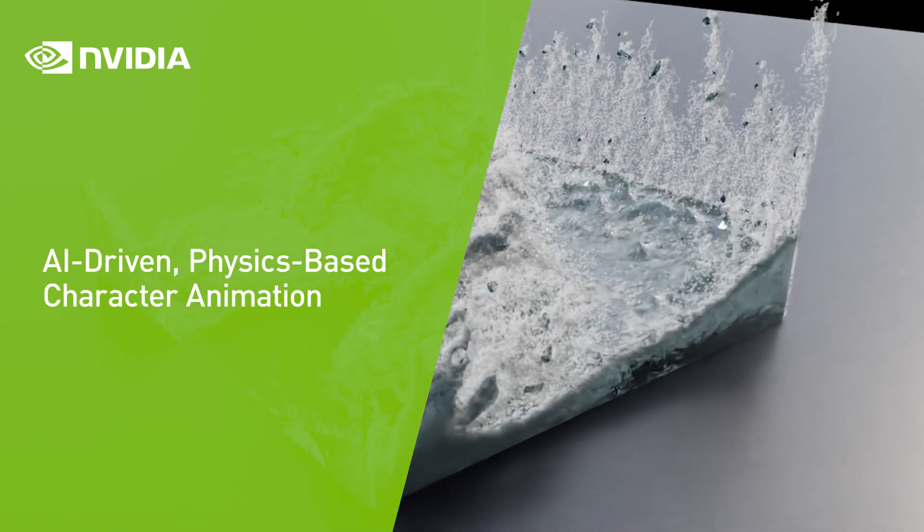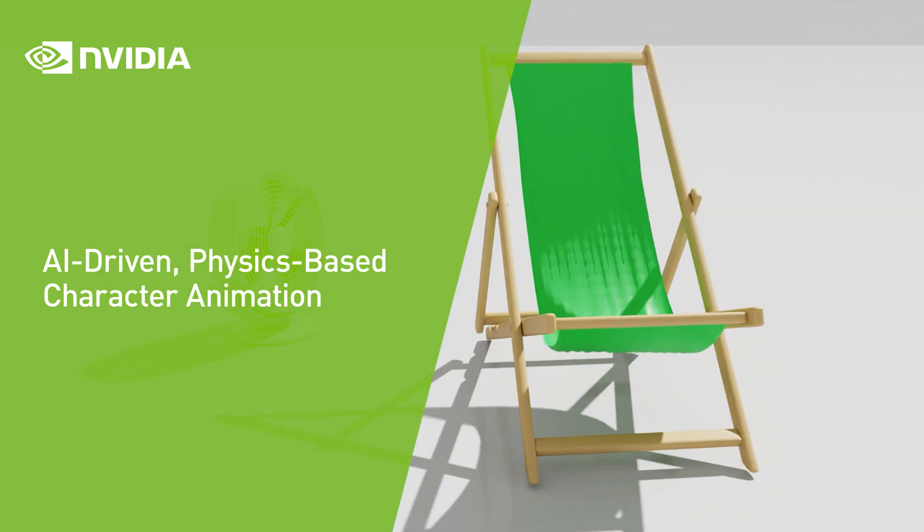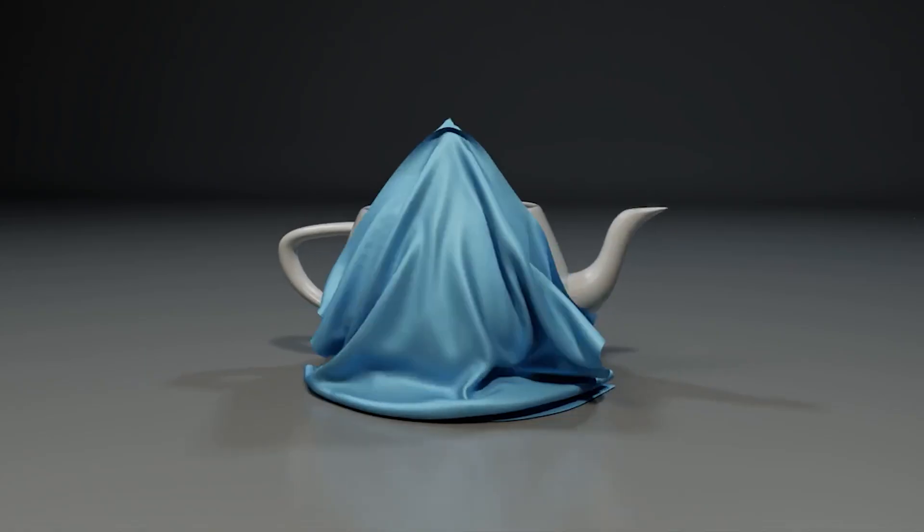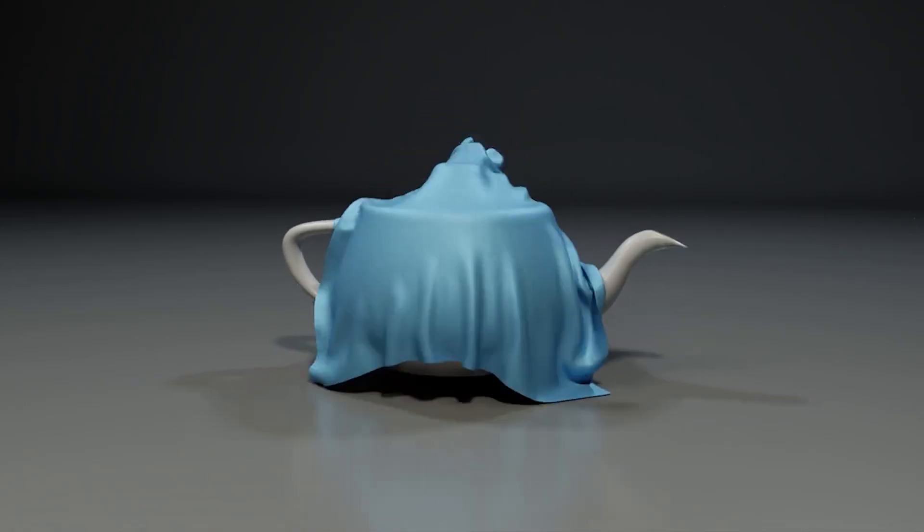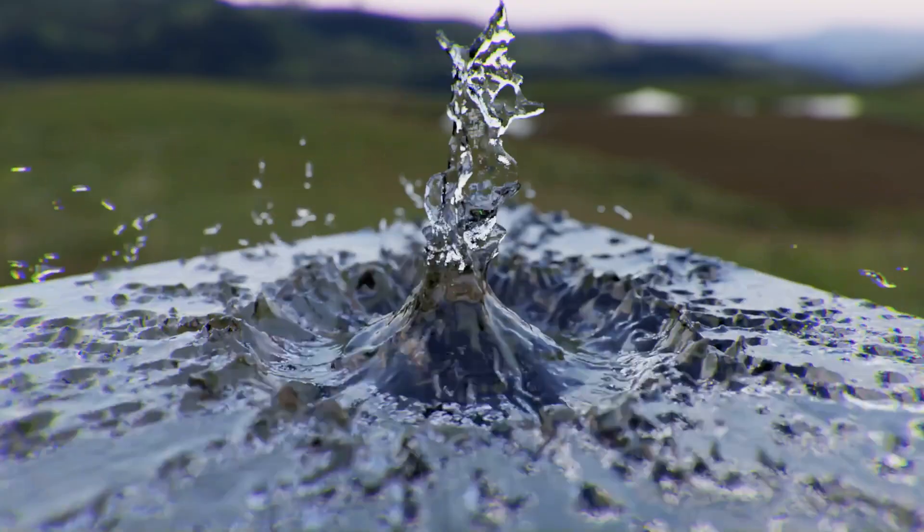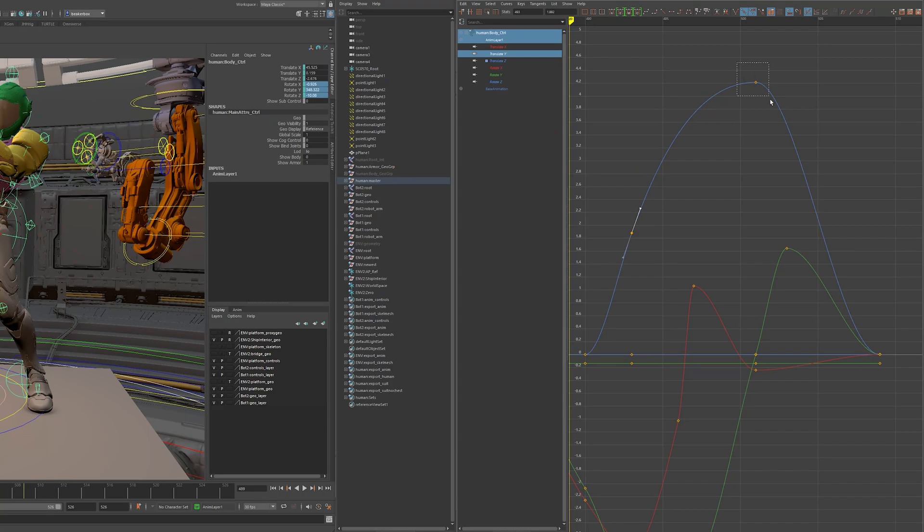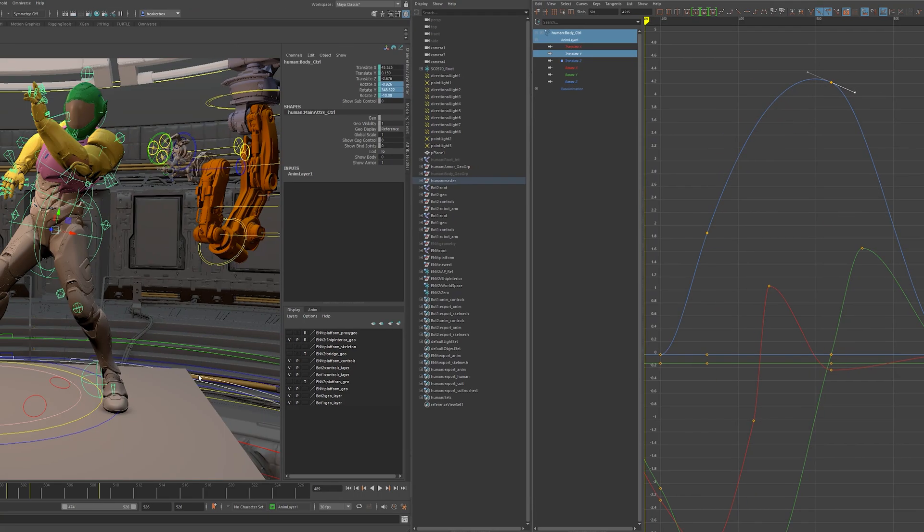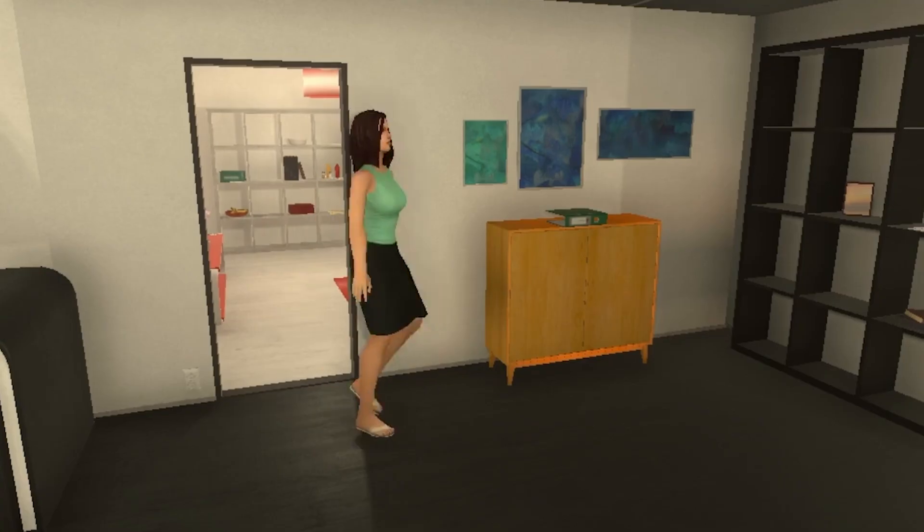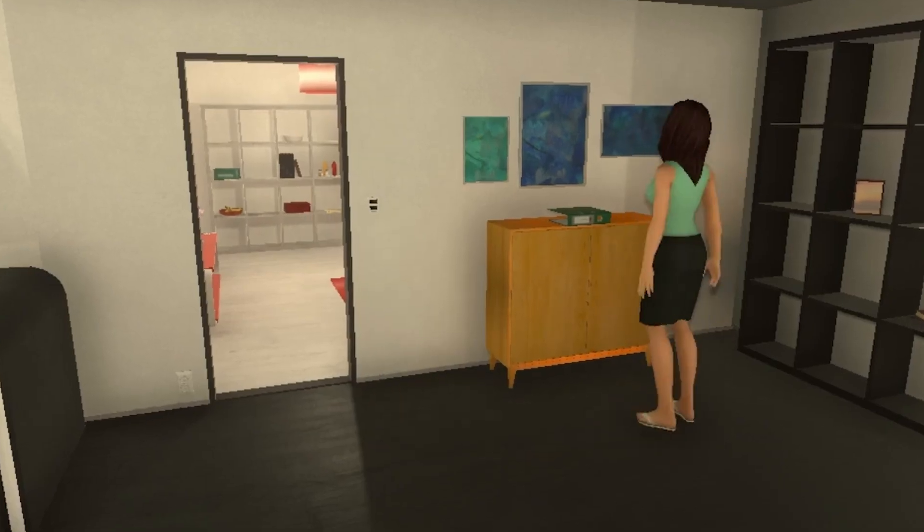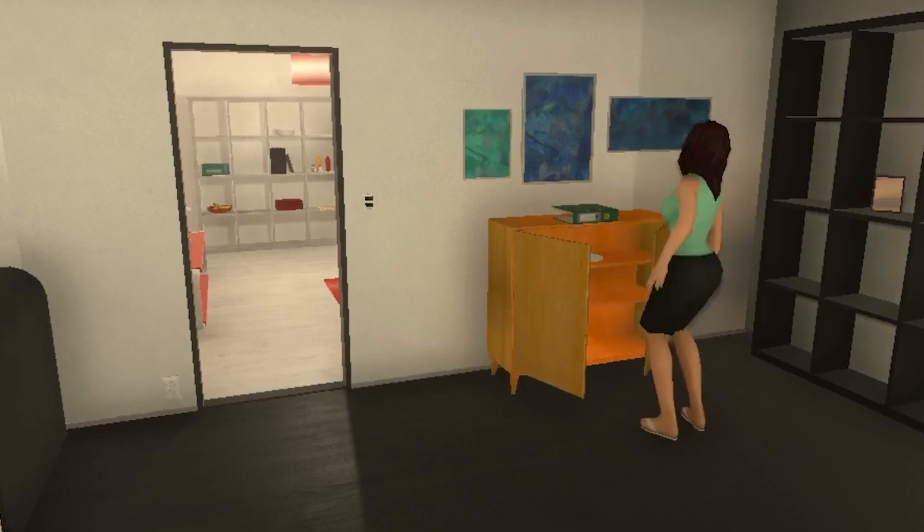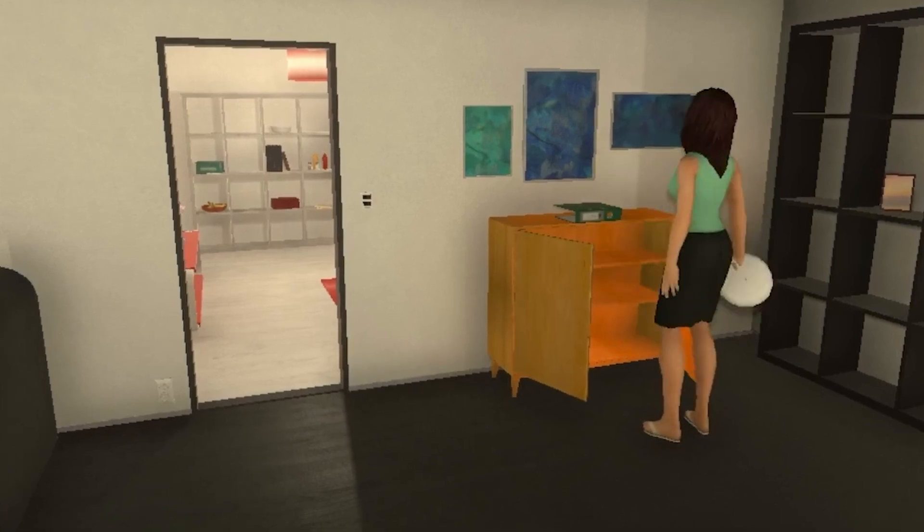Physics simulation has revolutionized how we animate physical phenomena, like cloth and fluids. But animating characters remains a manual and tedious process. Traditional animation techniques tend to produce stiff and unresponsive behaviors.